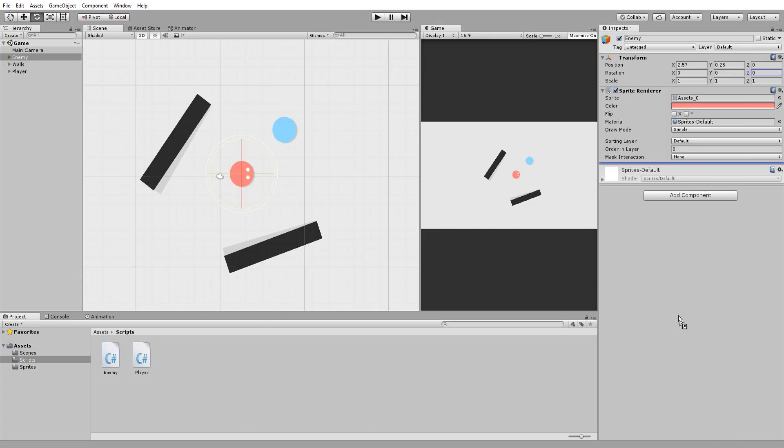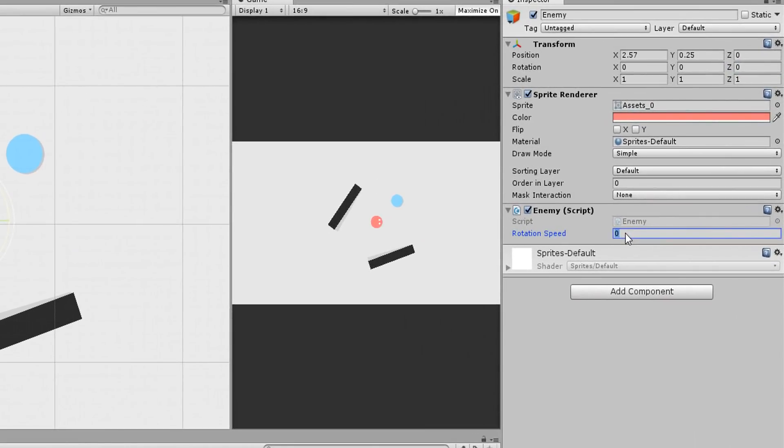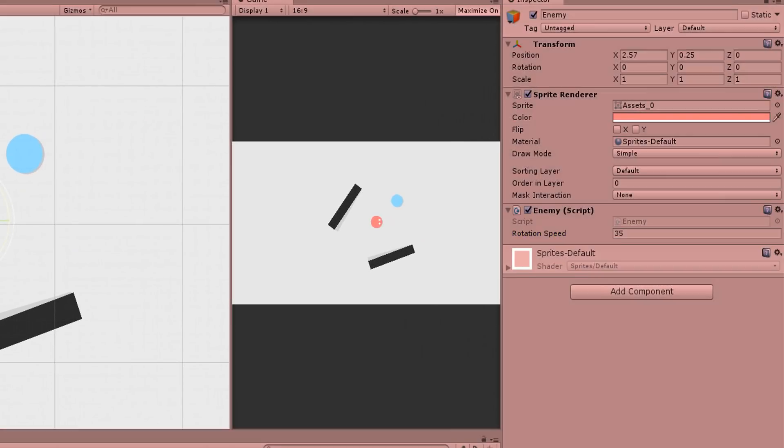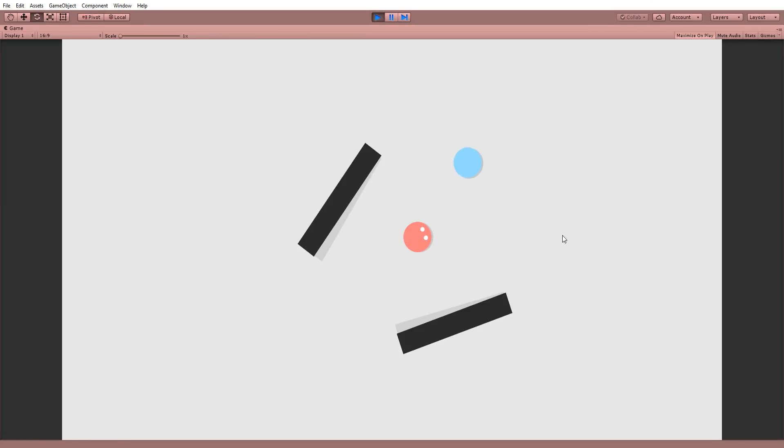Drag and drop my enemy script onto my red enemy circle and type in some value for his rotation speed. You will see that when I press play, my character slowly rotates. Awesome!